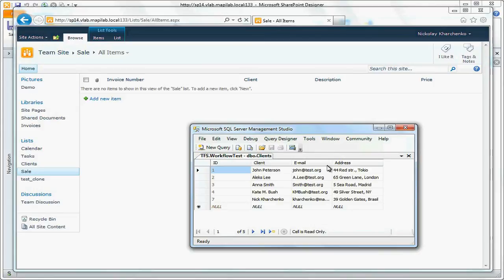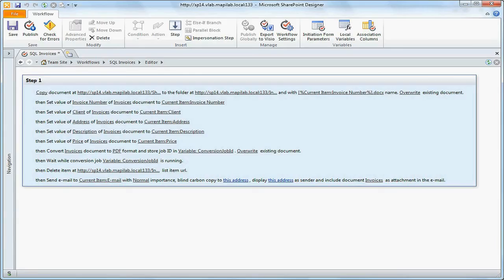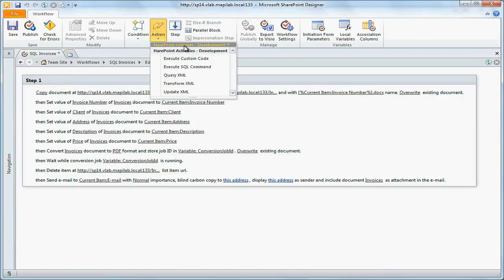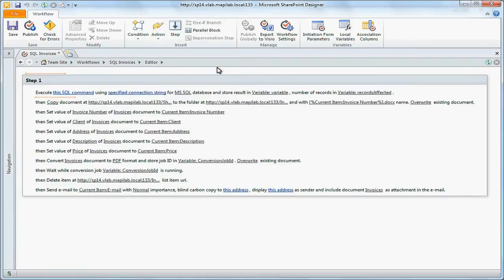So let's open the workflow from the previous example. To receive information from database we will use action Execute SQL Command from the part Development.